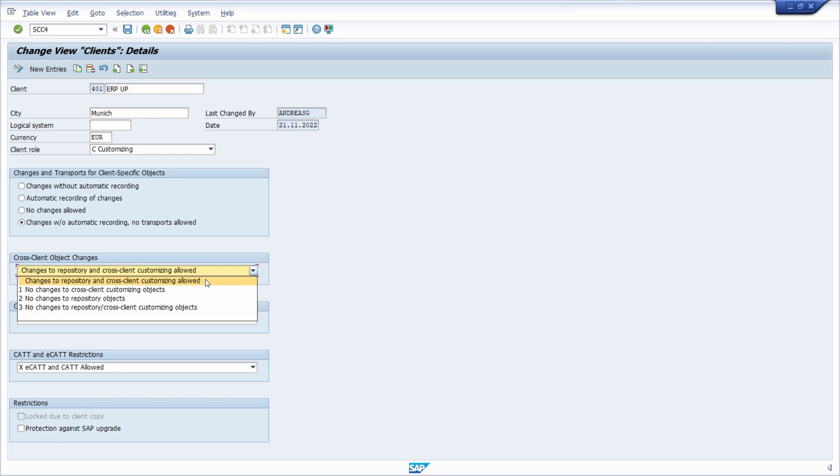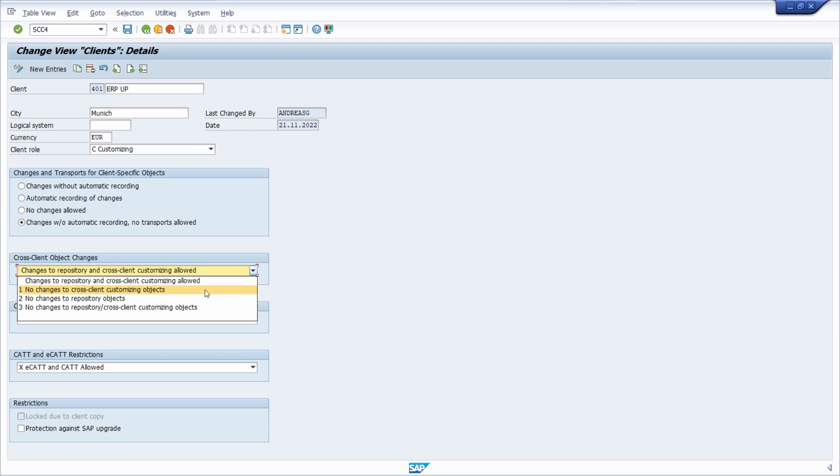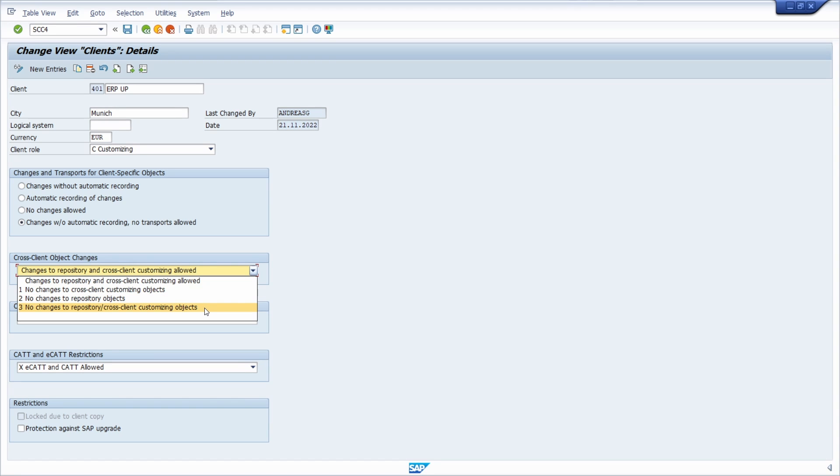The setting 'changes to repository and cross-client customizing allowed' allows changes to the SAP repository and cross-client customizing. The option 'no changes to cross-client customizing objects' ensures that changes to the SAP repository are allowed. The option 'no changes to repository objects' is exactly the opposite—so here cross-client customizing is possible, but no change to the SAP repository. With the last option, 'no change to repository and cross-client customizing objects,' you ensure that both may not be maintained and changed for this client—SAP repository and cross-client customizing.